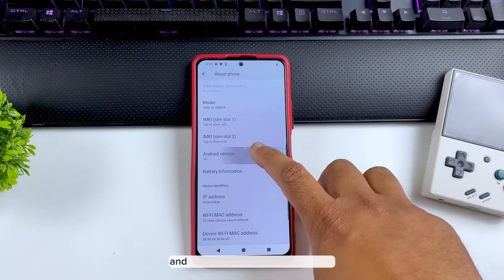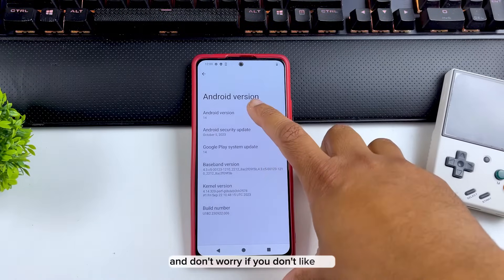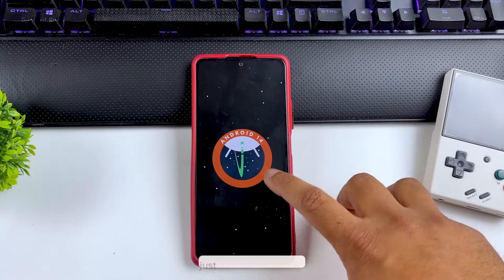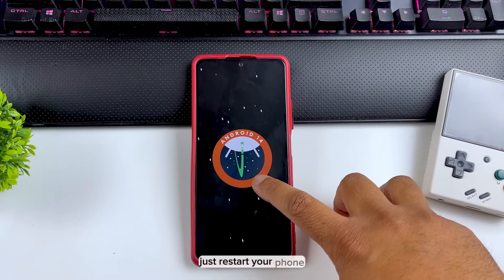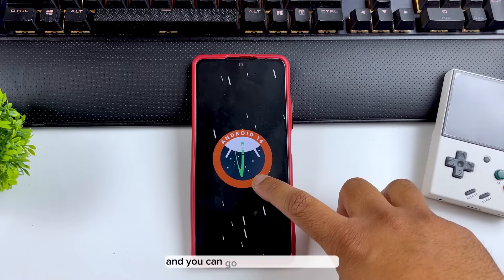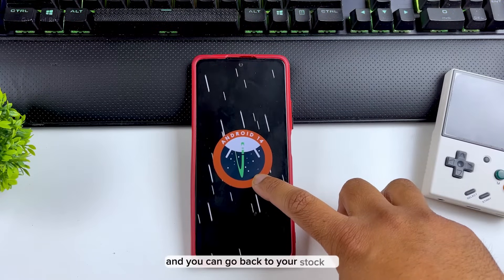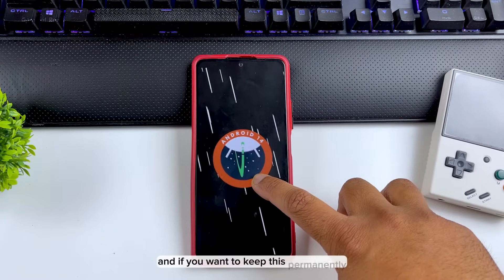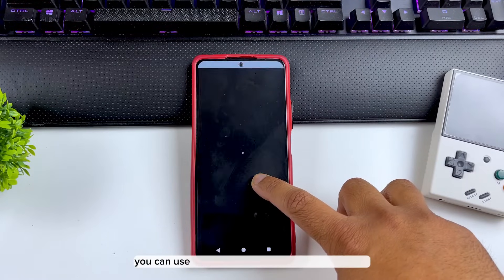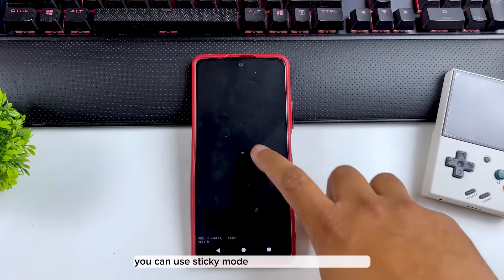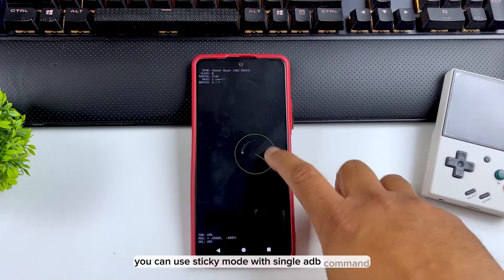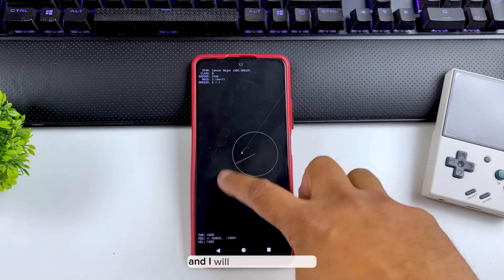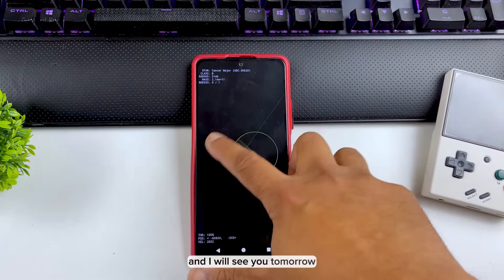Don't worry if you don't like it — you can always go back. Just restart your phone and you'll return to your stock ROM. If you want to keep Android 14 permanently, you can use sticky mode with a single ADB command. I'll drop all the info in the description, and I'll see you tomorrow.